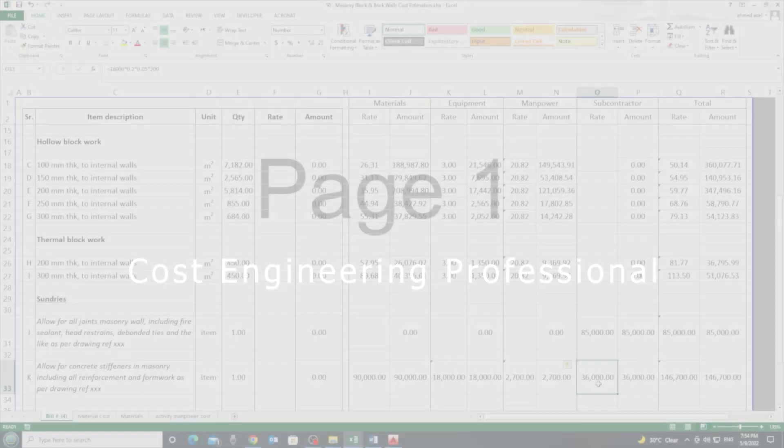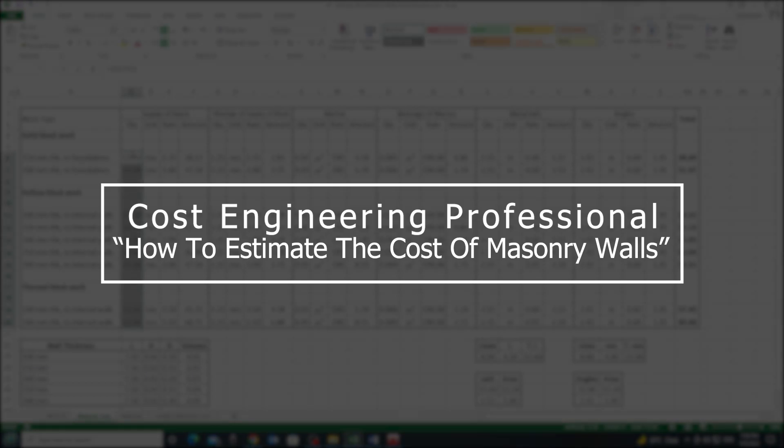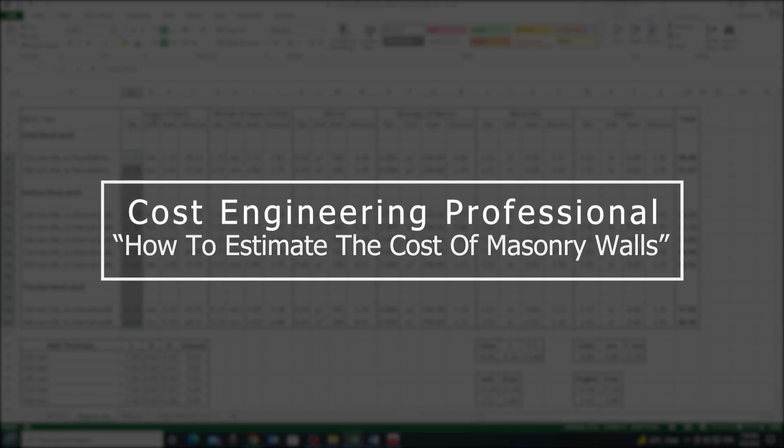In this video I'll show you how to estimate the cost of masonry walls, what materials are required for block work, and how to quantify and estimate the cost of these materials.